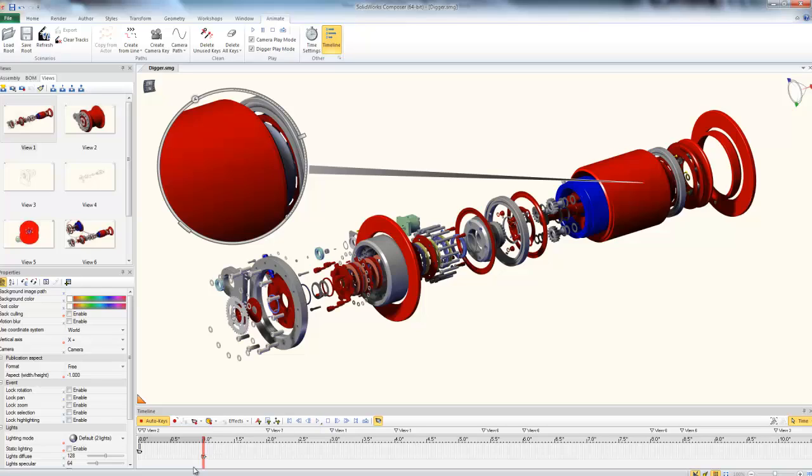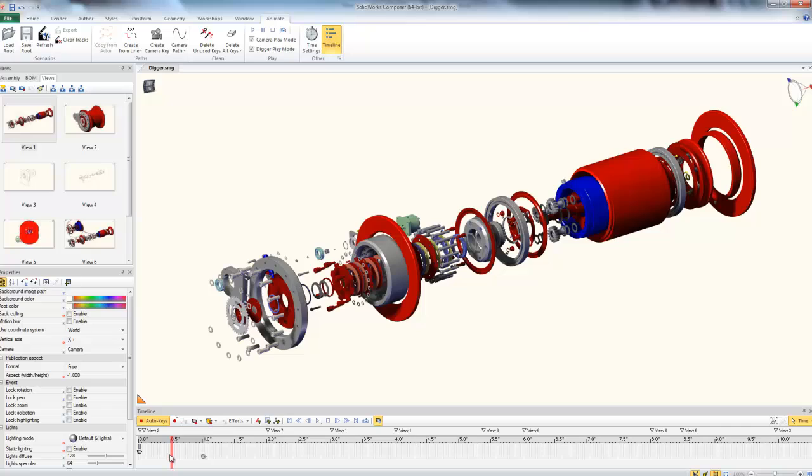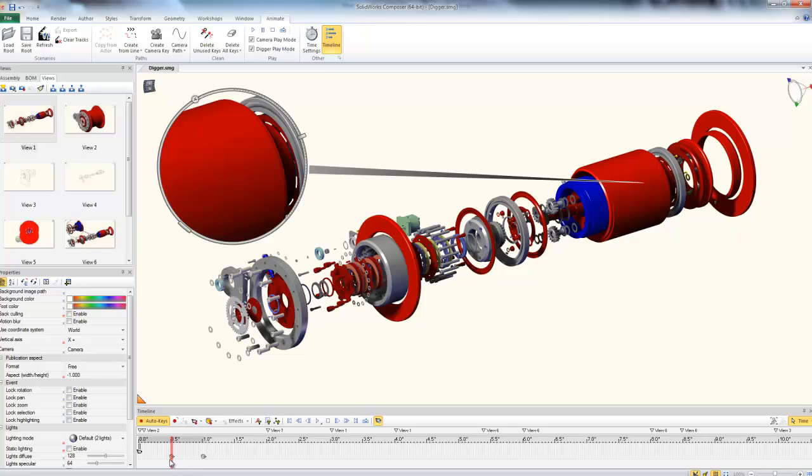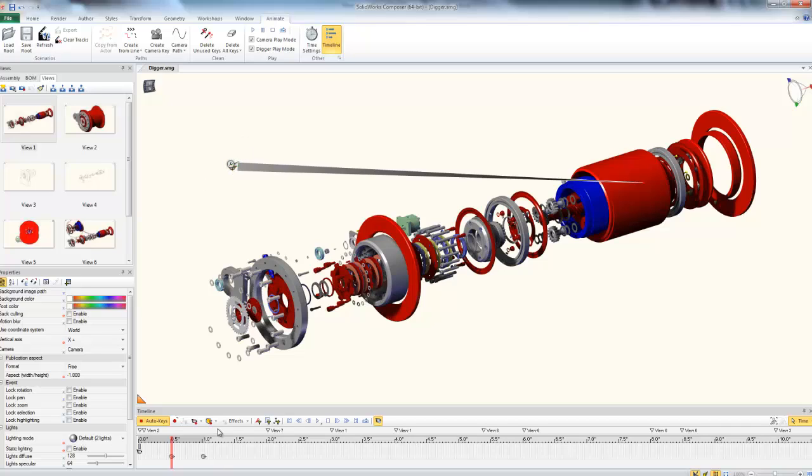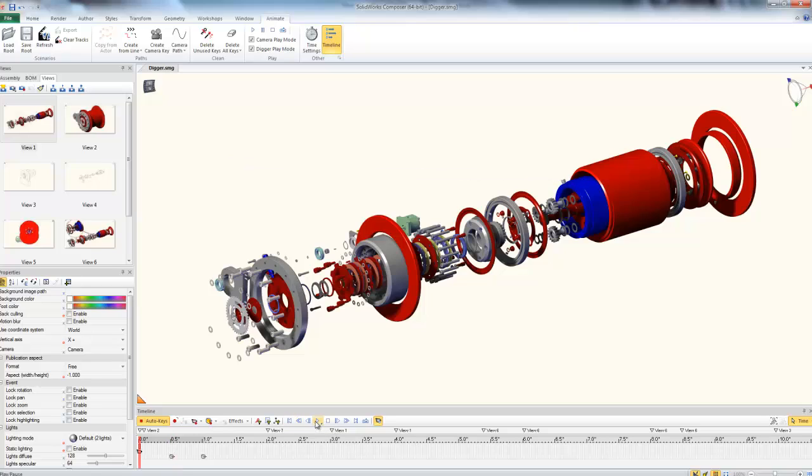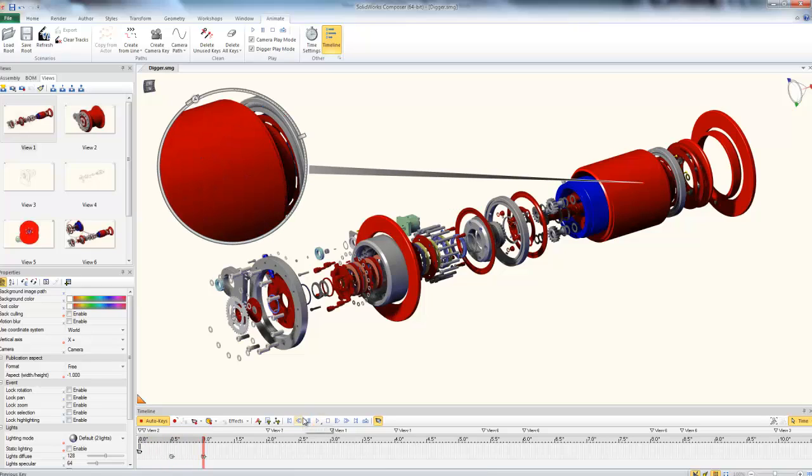To get a nice transition, we bring the timeline back to half a second. I'm going to control select my Digger key, which is going to copy and paste it, and I'm going to bring it back to half a second. Now, if I shrink my Digger size down, I'm going to bring it to R equals 1, and I update my Digger key. Now, if I play my animation from the beginning, it transitions in nice and smooth, just growing and appearing.